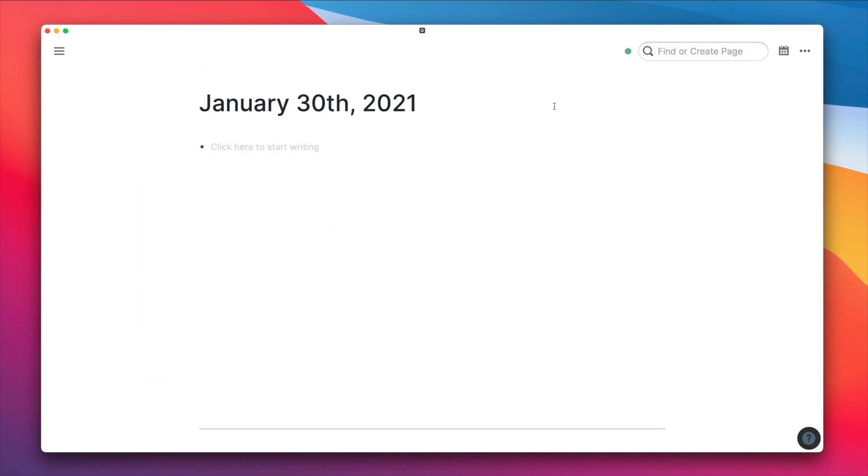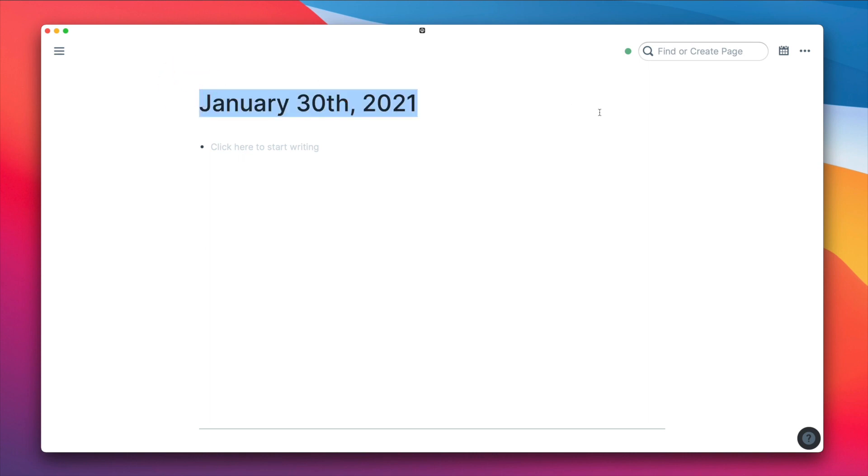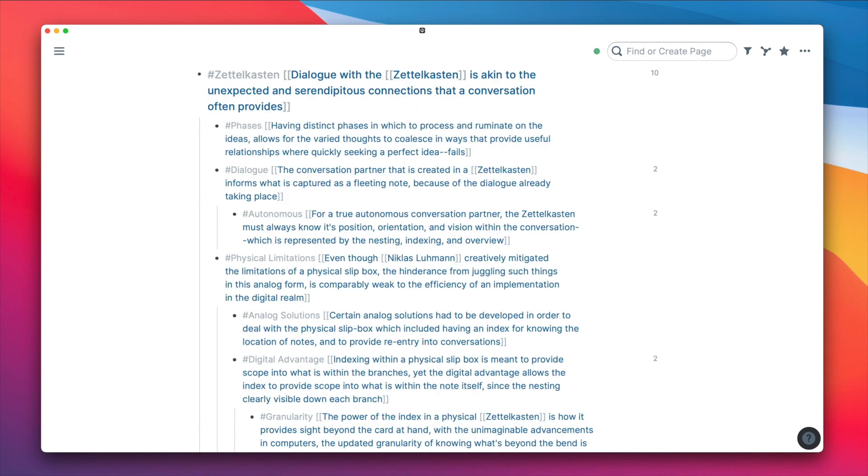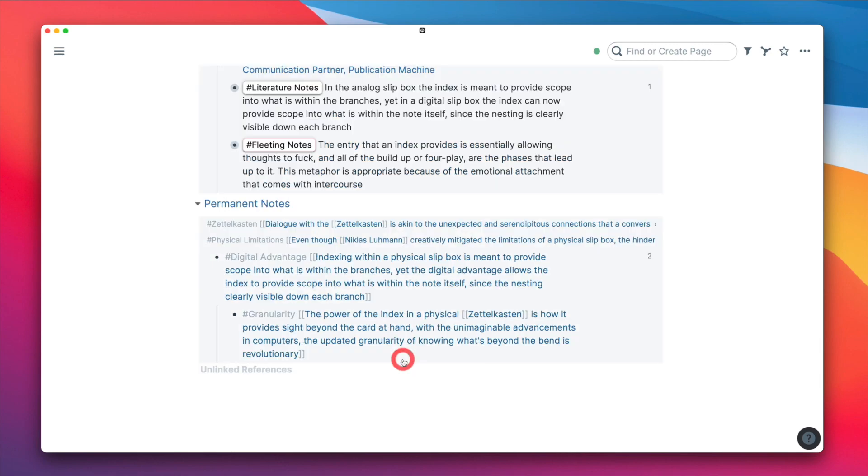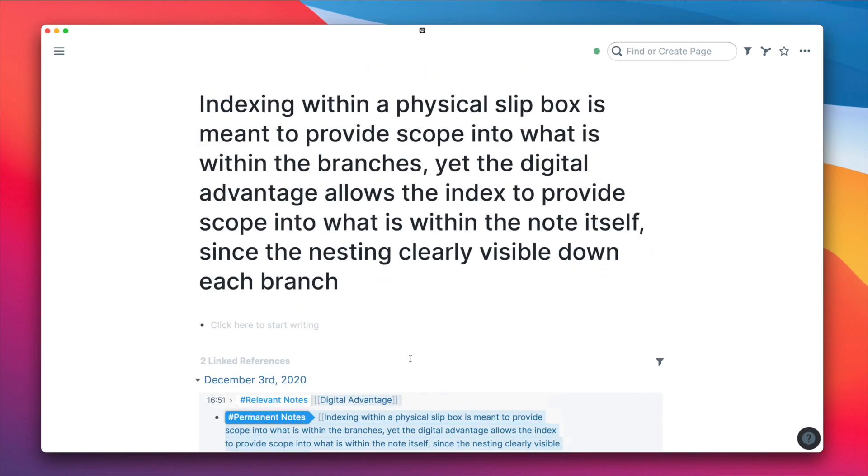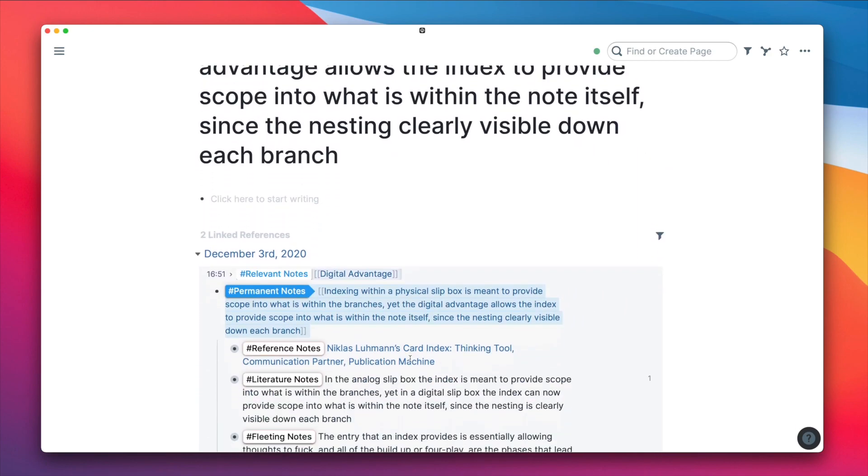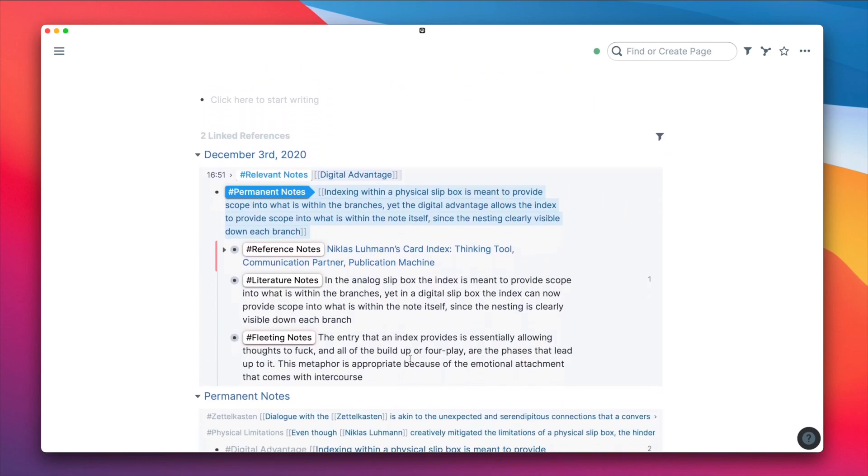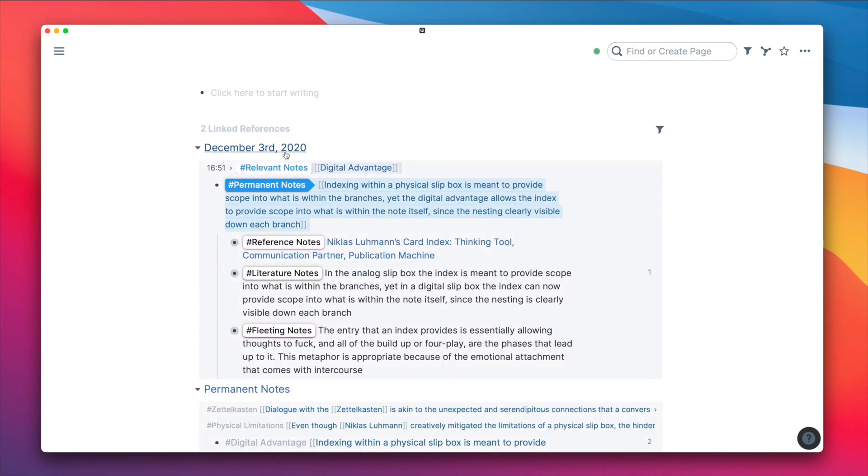One reason that having the daily notes as a fundamental element of your writing in Roam is that it can easily show you the progress and context of when and why something was written. Imagine opening up a permanent note and wondering how you came up with such a novel idea. And if you click on the date, it can provide a bit more context of what may have been going on that day.